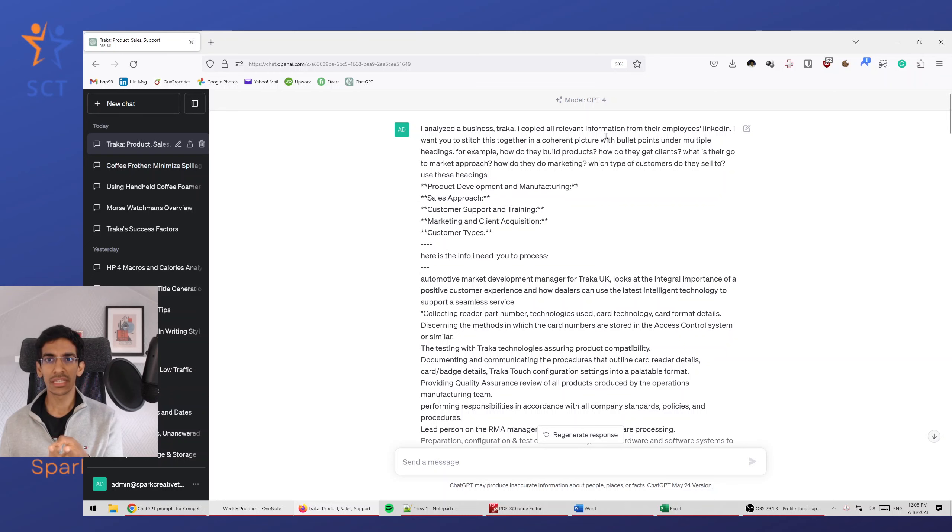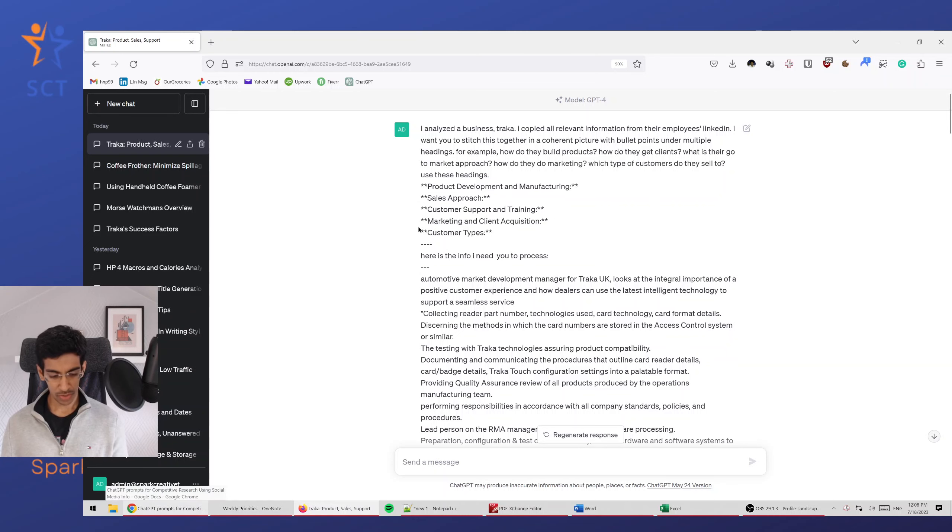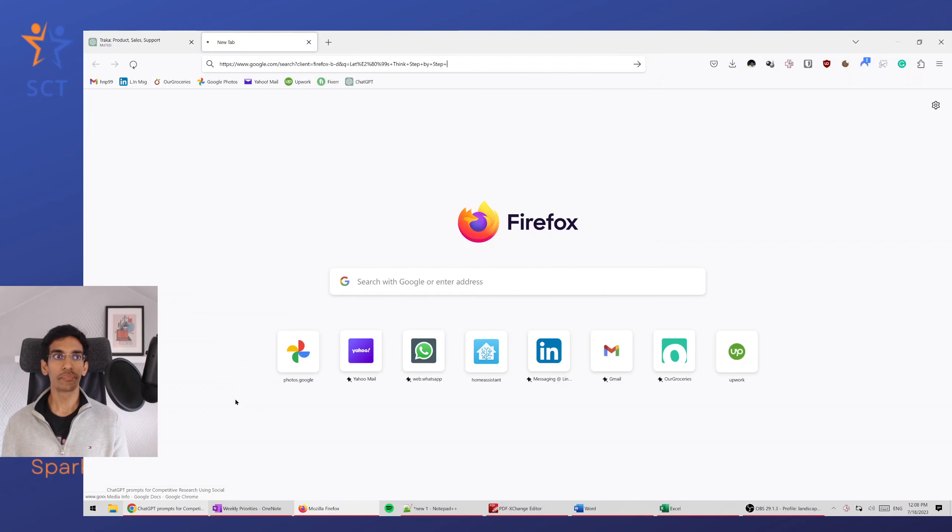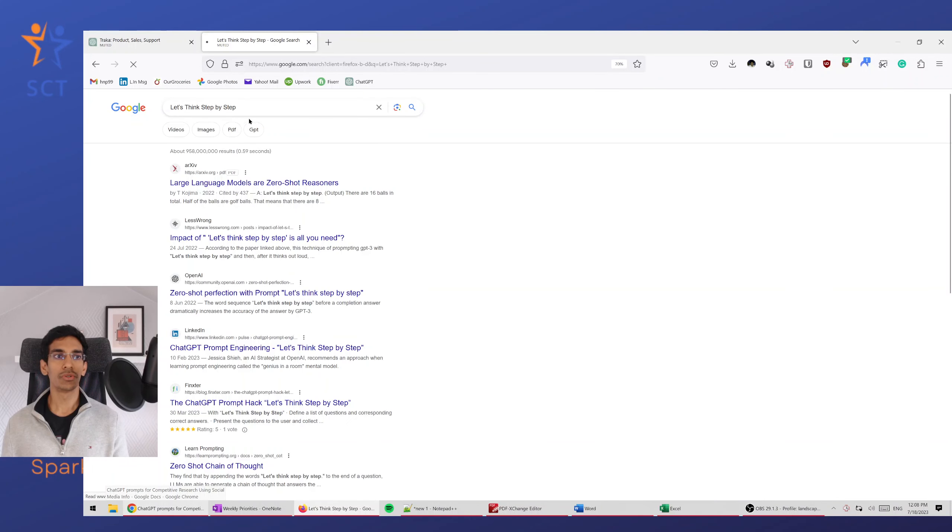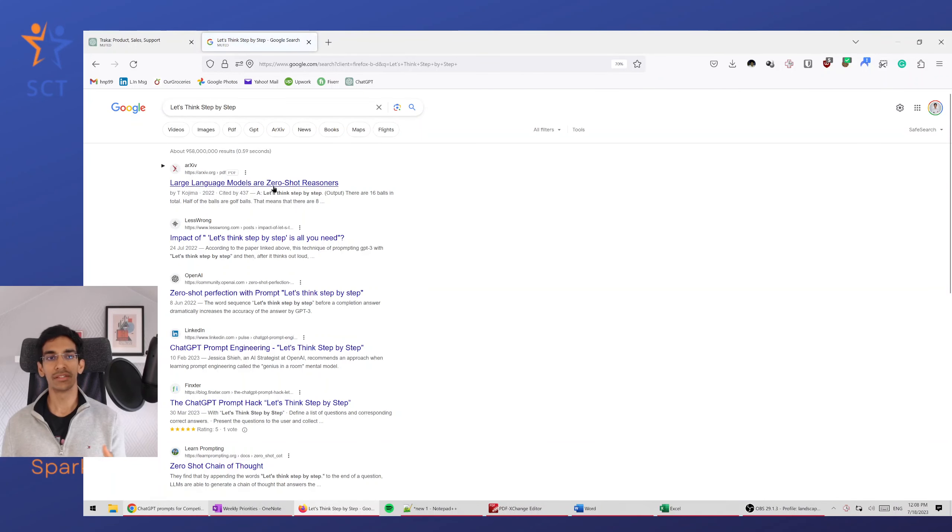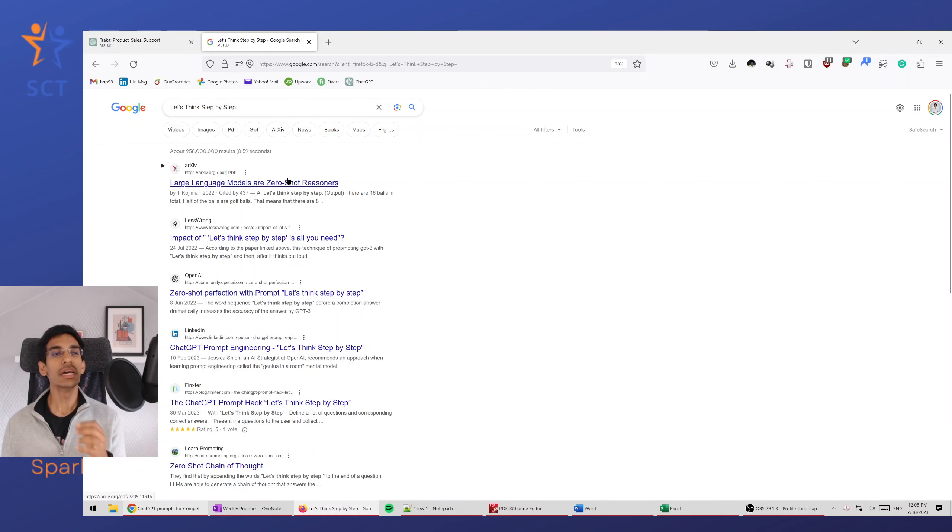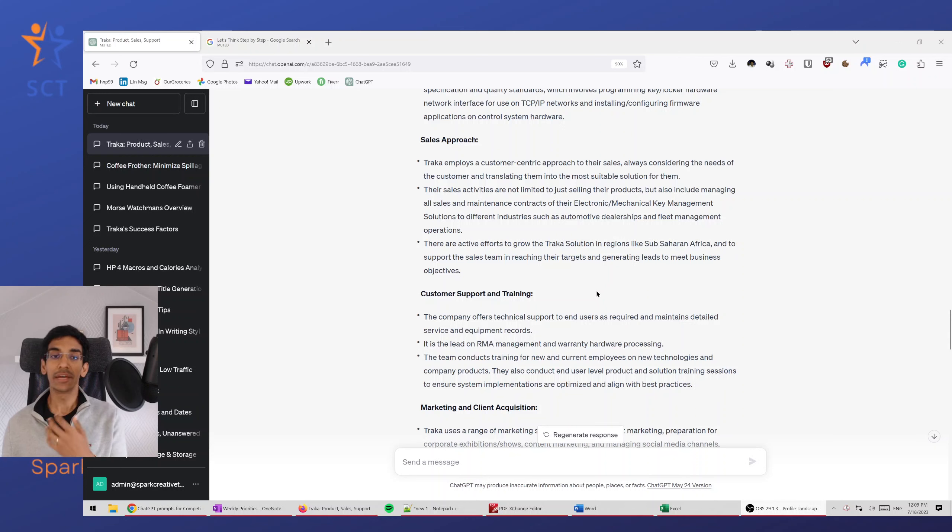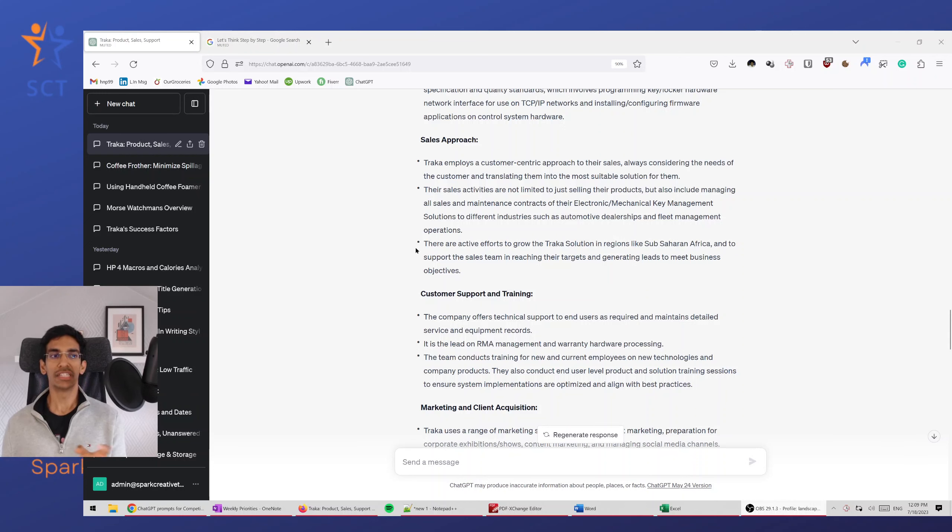And looks like I didn't use that tip here. One is to write 'let's think step-by-step,' and for zero-shot reasoning, you'll find all of this is coming up. That improves the accuracy a lot.